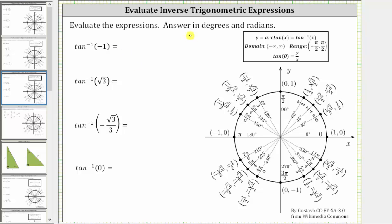We will evaluate expressions involving inverse tangent, answering in both degrees and radians. All expressions involve inverse tangent or arctangent, which has a domain of all real numbers and a range from negative pi over two to positive pi over two radians, not including the endpoints.